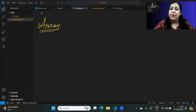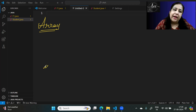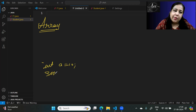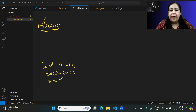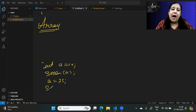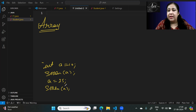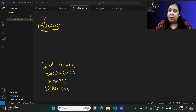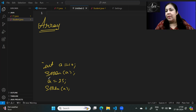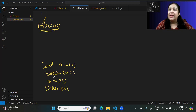If you change the value in a variable, then the previous value will go away. For example, if you write int a = 10 and then print it, it prints 10. But if you write a = 25, then the value changes to 25. If you don't want 10 to be overridden, you can take another variable B alongside variable A.